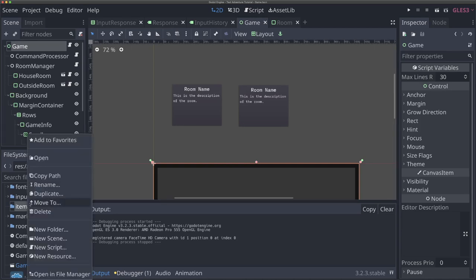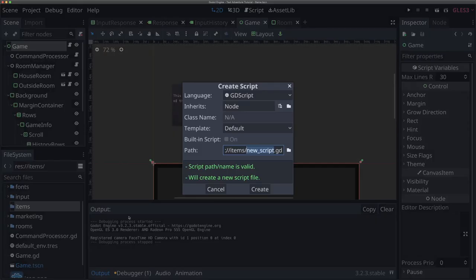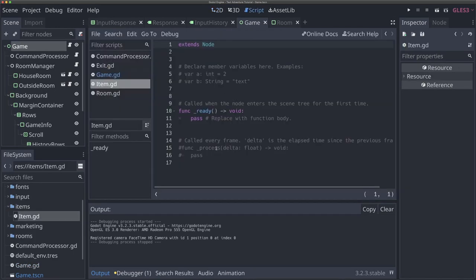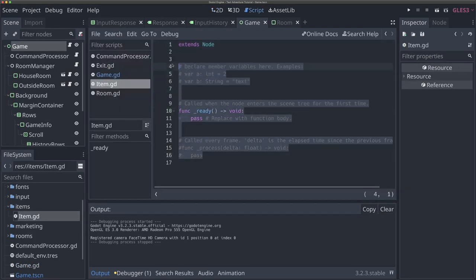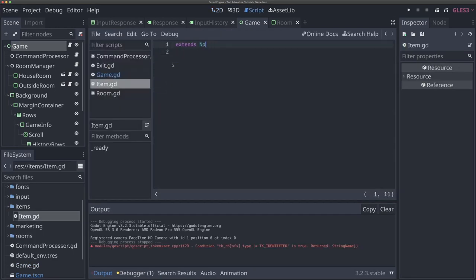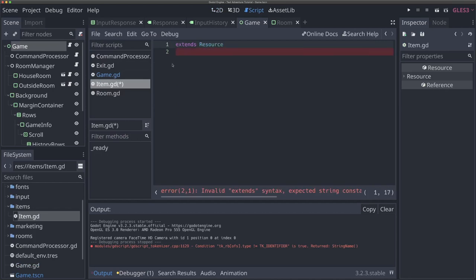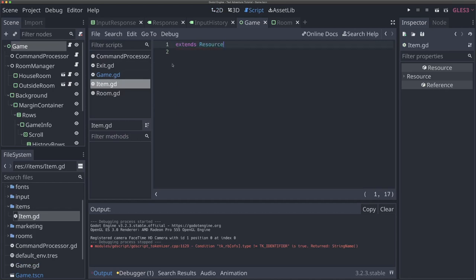Let's make a new script. I'll right-click on the items folder and hit new script, and I'm going to call it 'item.gd'. If I open this up, we'll see all this default boilerplate stuff. We're going to change this to not extend node, but to extend resource. Now that we have our item resource, we're good to start adding the properties to it.